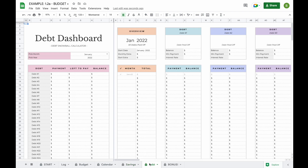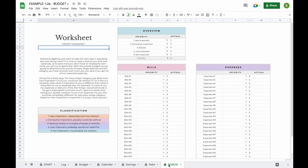The sixth tab is a debt dashboard. This is where you can calculate your debt pay-off plan using the debt snowball method. When you add your debt information in the start tab, all information will be updated here automatically and you'll be able to see exactly for each debt what the monthly payment will be and when your debt will be paid off. The last tab is a bonus tab — a worksheet that will help you focus on spending less and saving more.